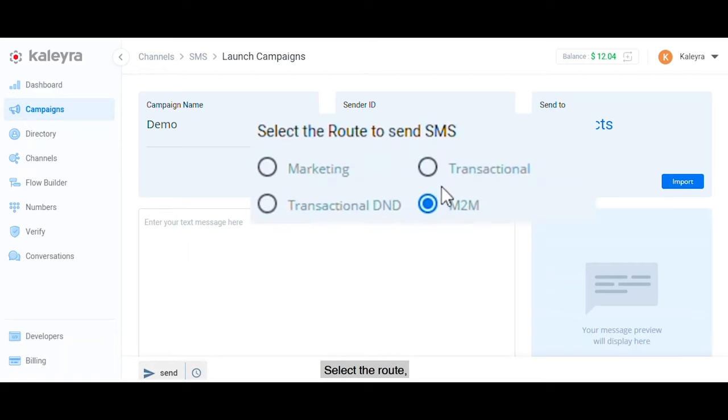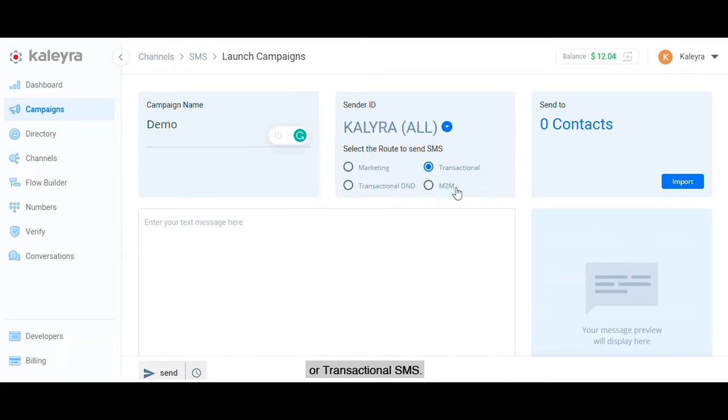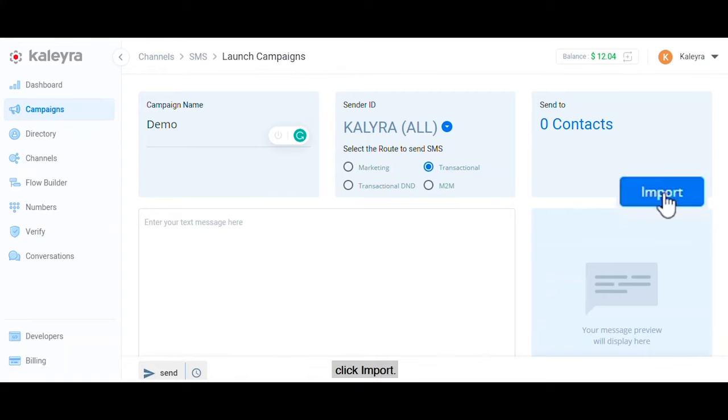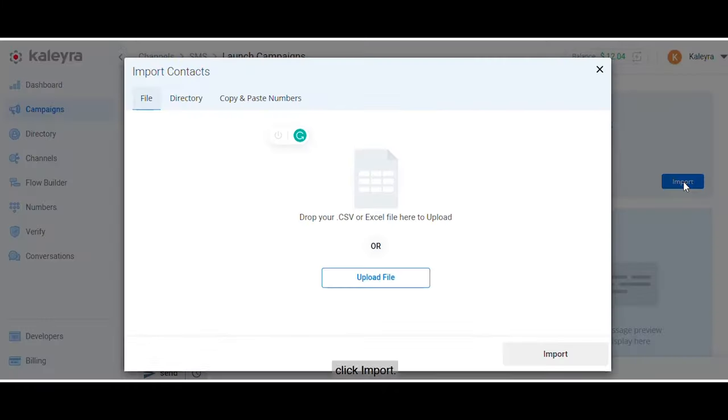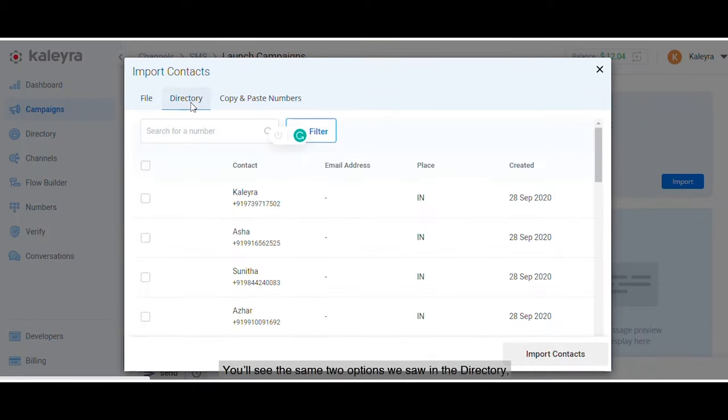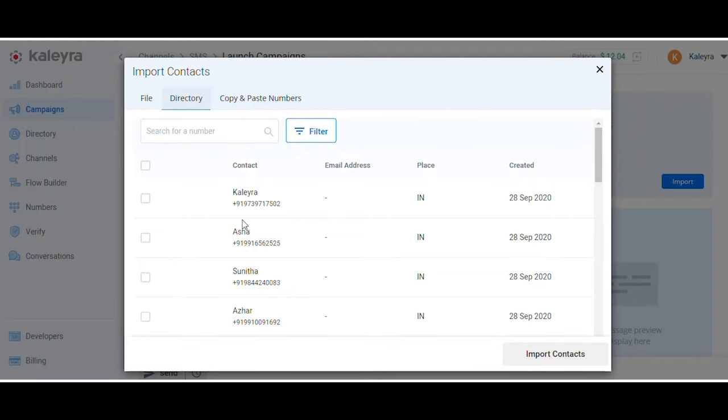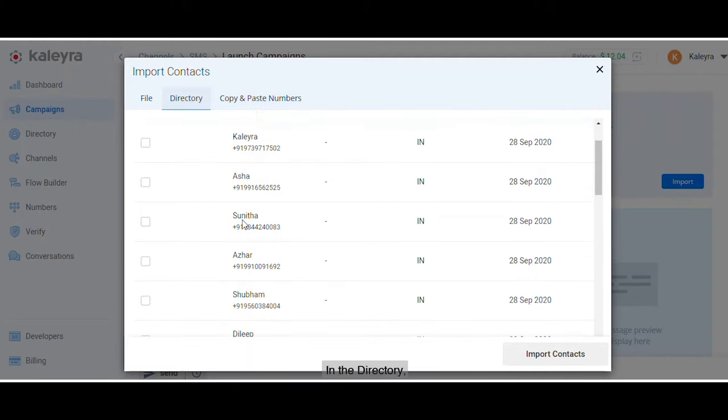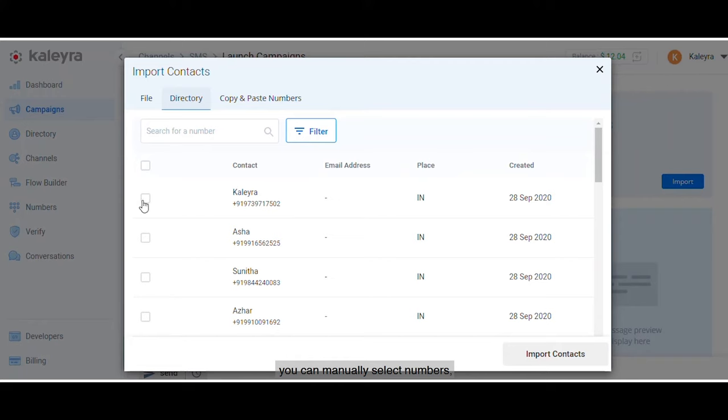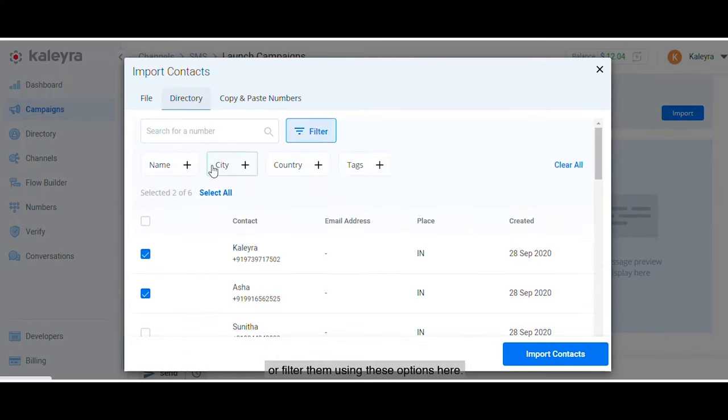Select the route depending on whether you'll be sending marketing or transactional SMS. To select who you will send this campaign to, click Import. You'll see the same two options we saw in the directory, but also the contacts you uploaded to the directory previously. In the directory, you can manually select numbers, search for specific numbers, or filter them using these options here.